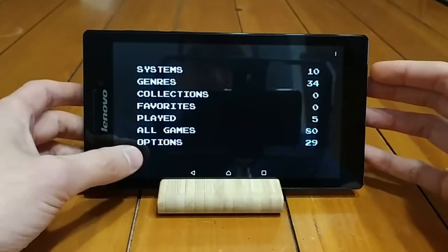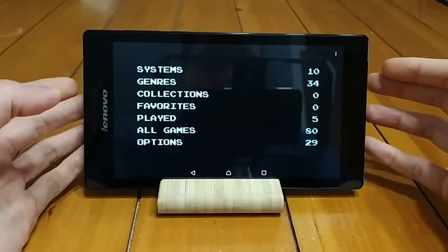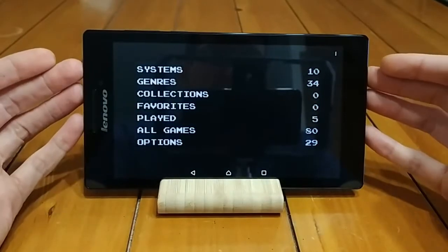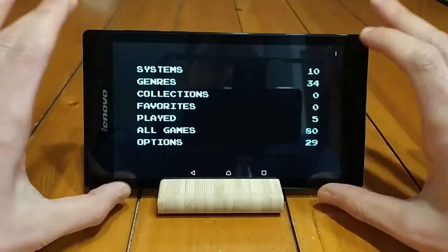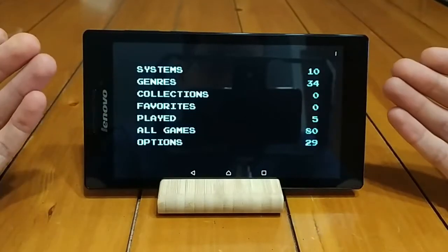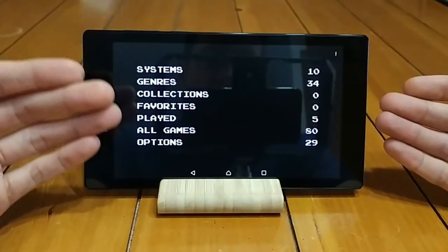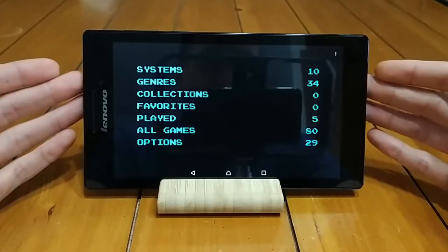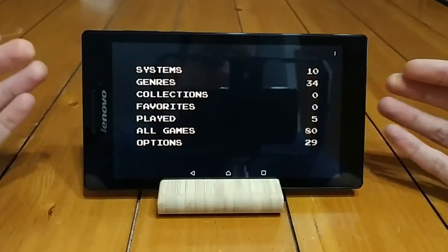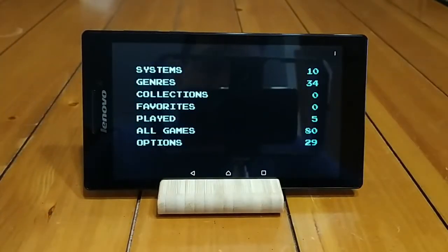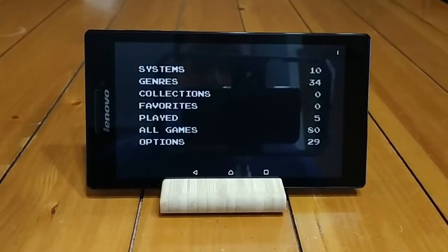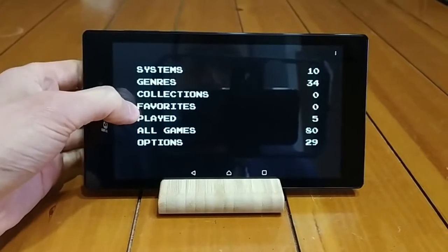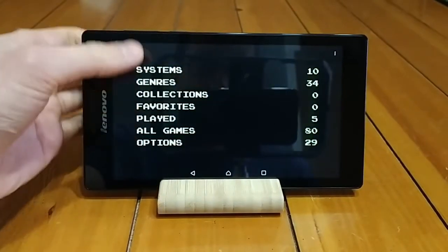If you don't know what a front end is, basically it's a piece of software that puts all of your stuff in one place. DIG will essentially scan your device, whether it's a phone or a tablet, and look for any and all ROMs for pretty much — I think there's 86 different consoles supported. It will scan them all and put them all in one place.